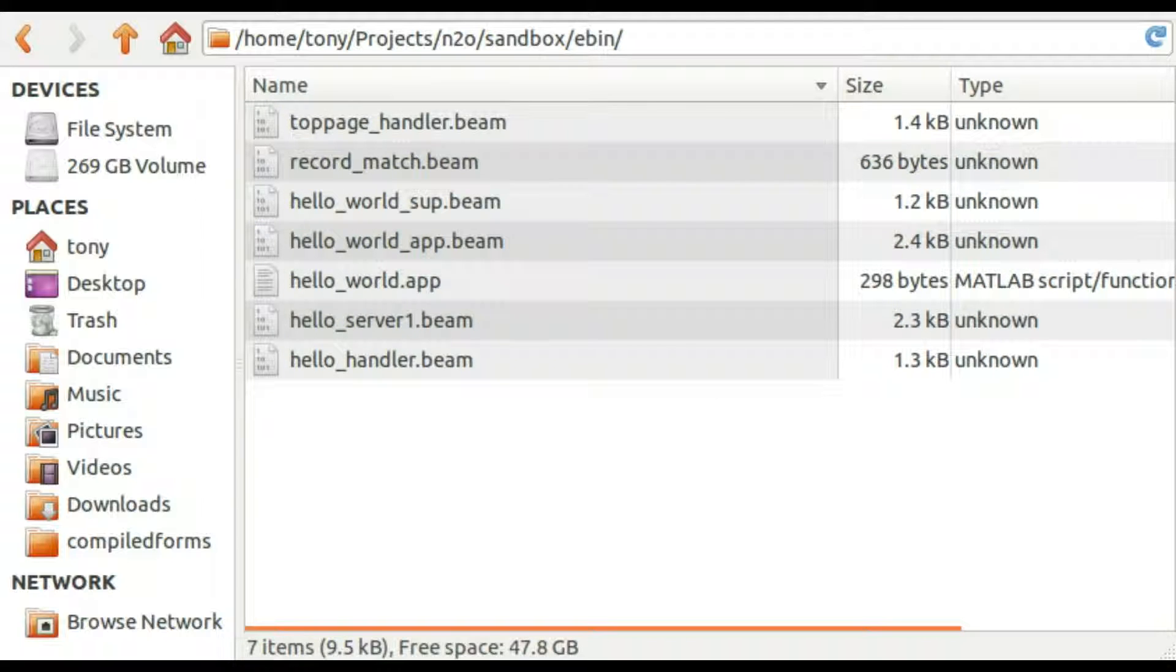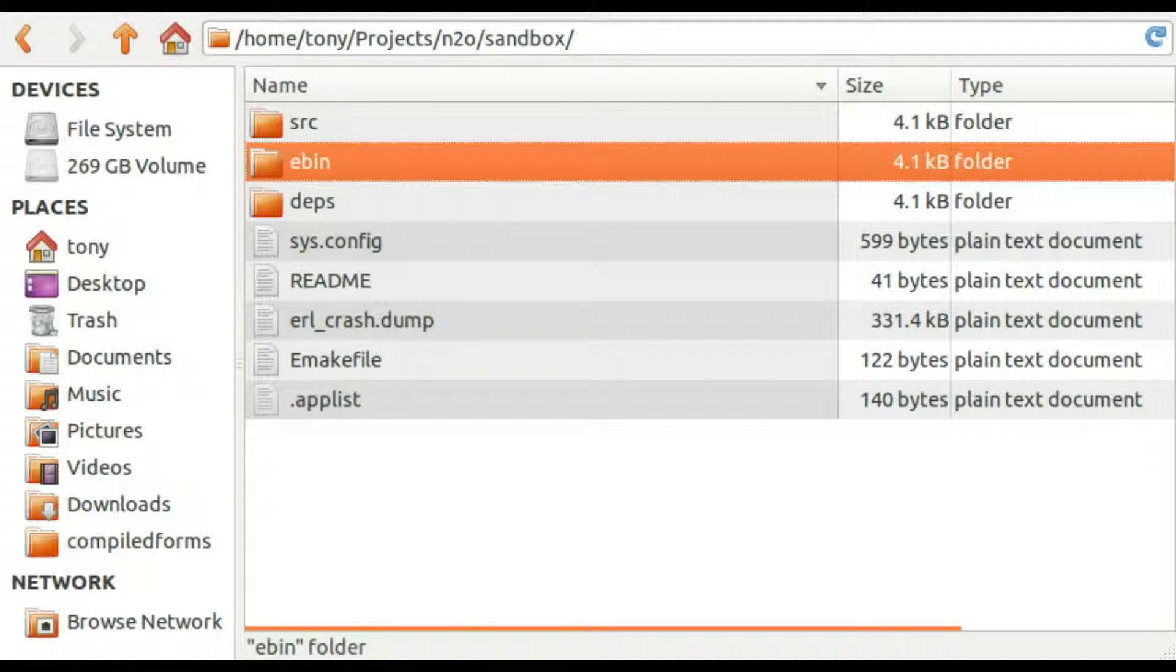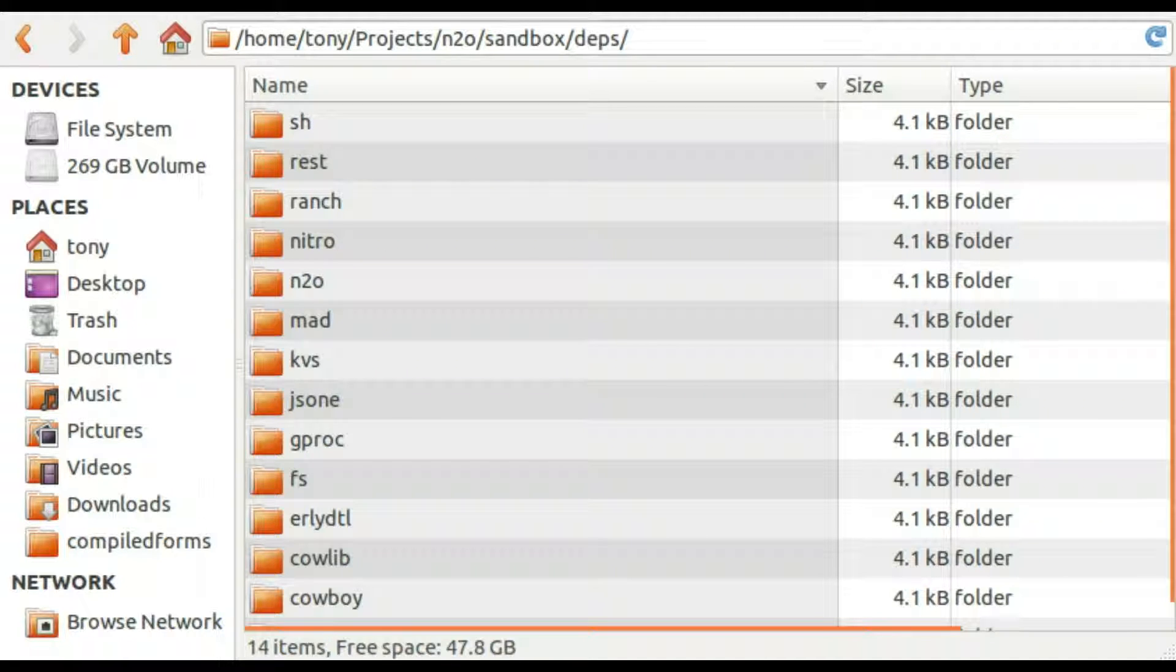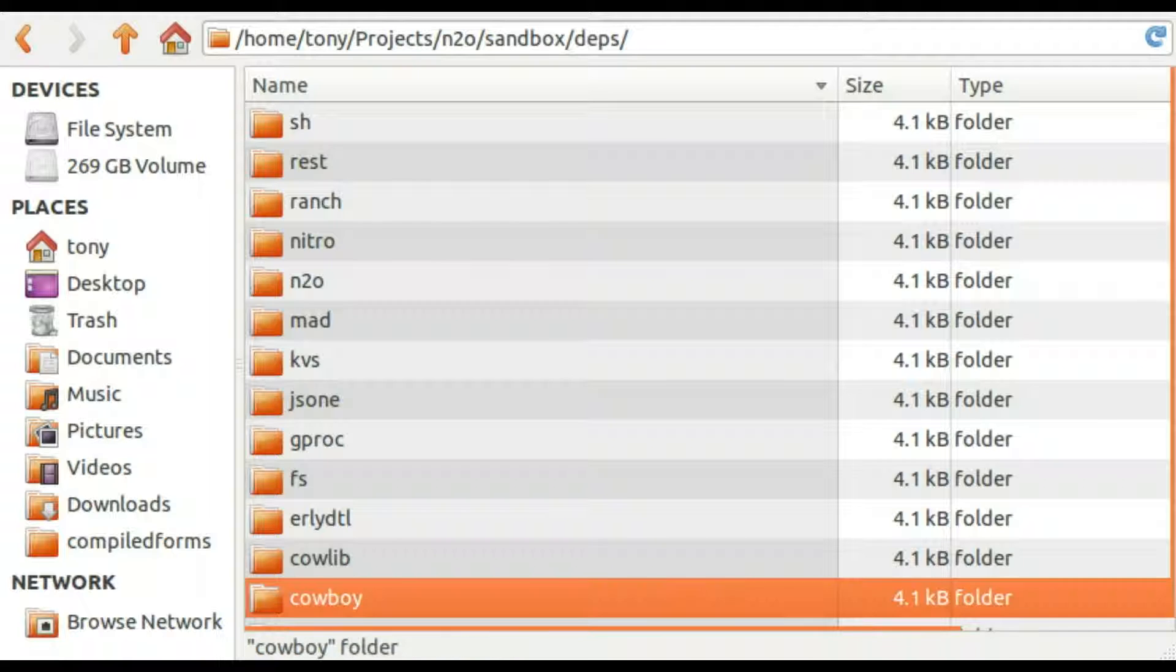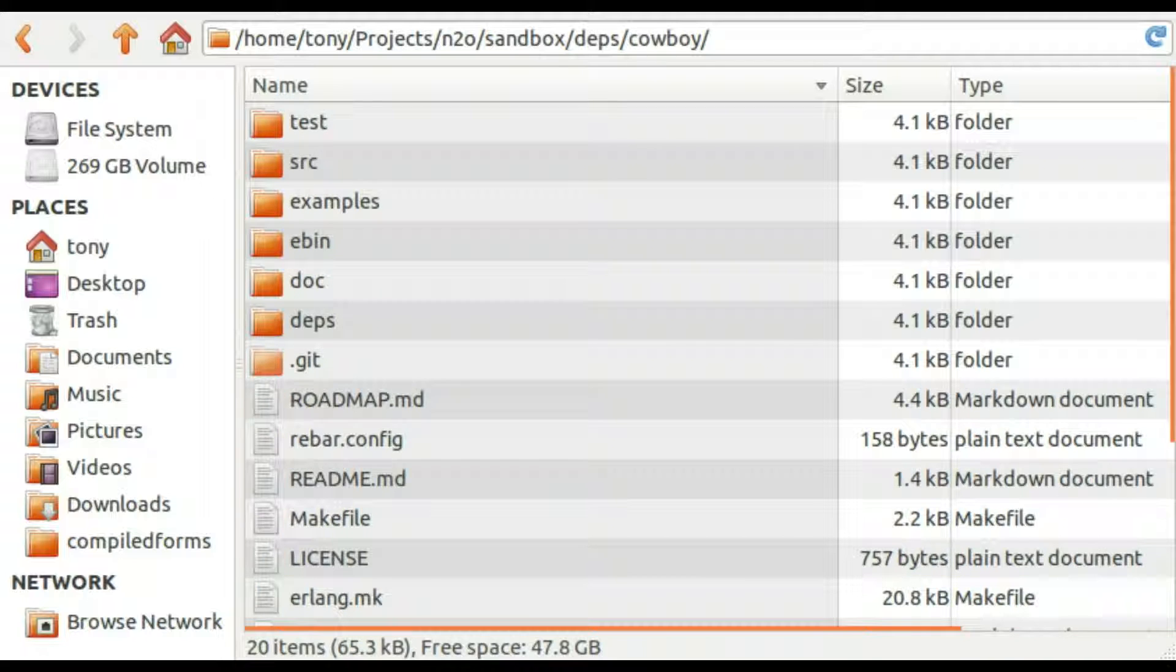Now, as you said, the compiled files are called beams. Dependencies - each one of these is a dependency. And if we have a look at cowboy, this is the web server that we use with our Erlang, well with my Erlang programs. In turn it has dependencies.